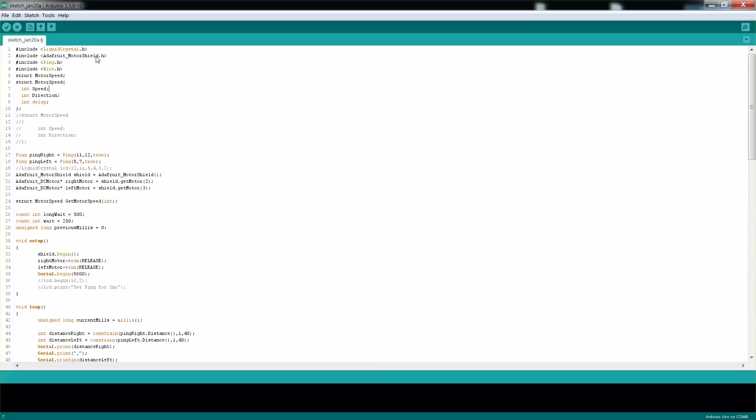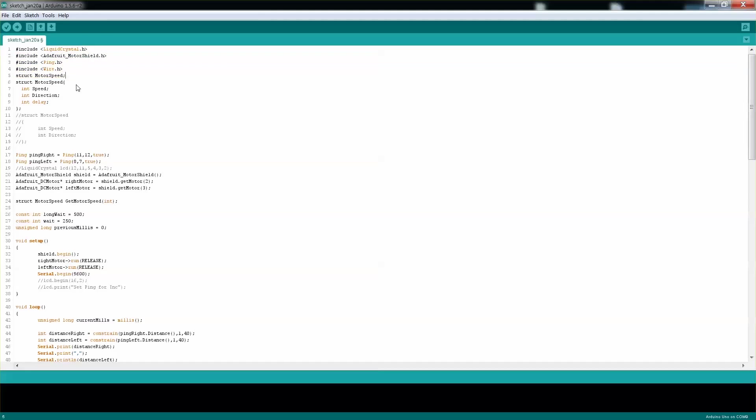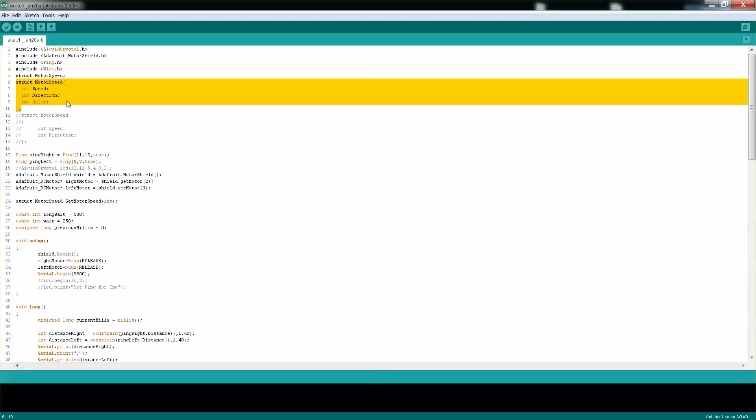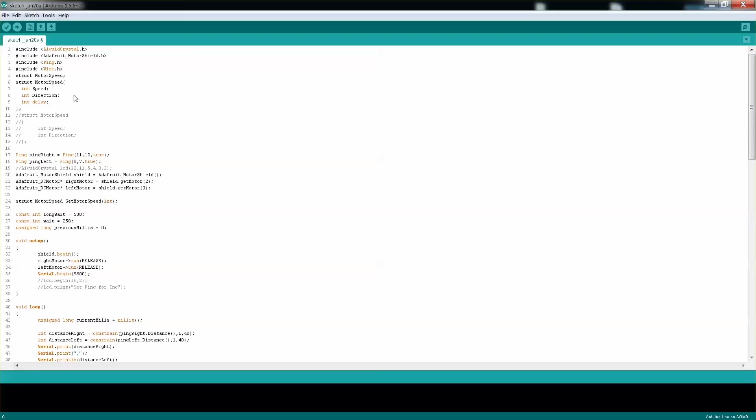Let's move to the code. As with the previous videos, I'm not going to go over everything I'm including. I'll try to touch just the main things that are important. The first thing is this structure which will hold the speed, the direction, and the delay—how long we want to delay between each interval.